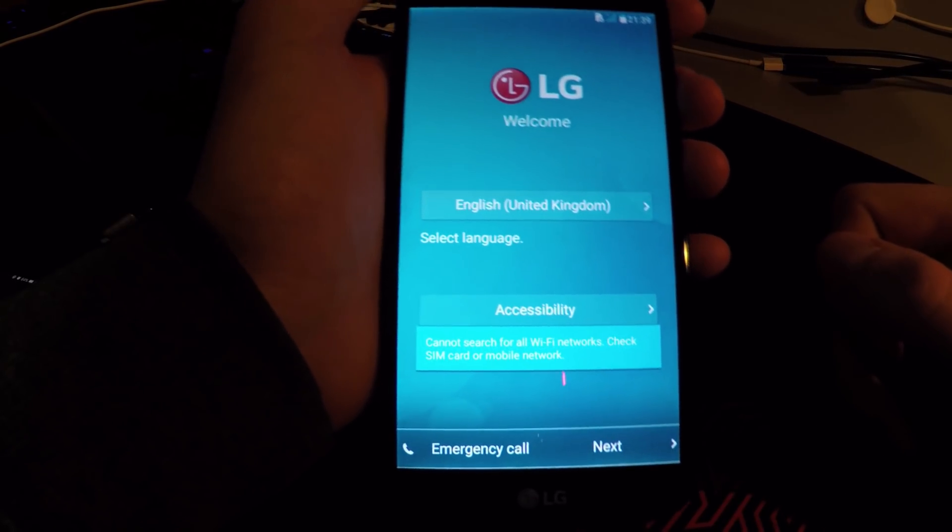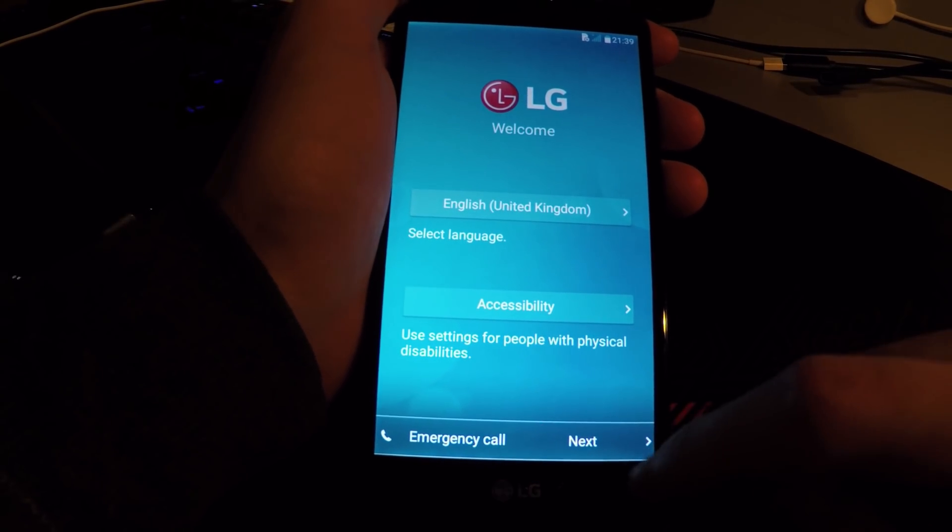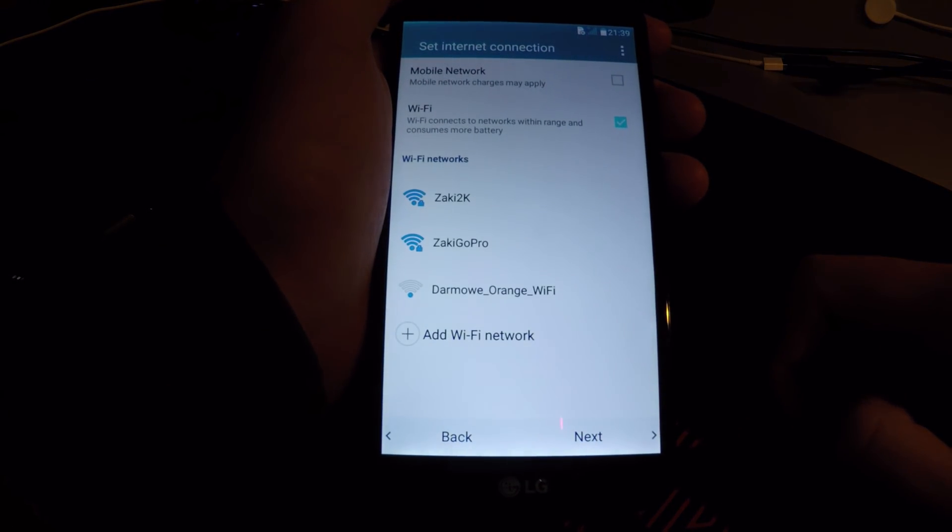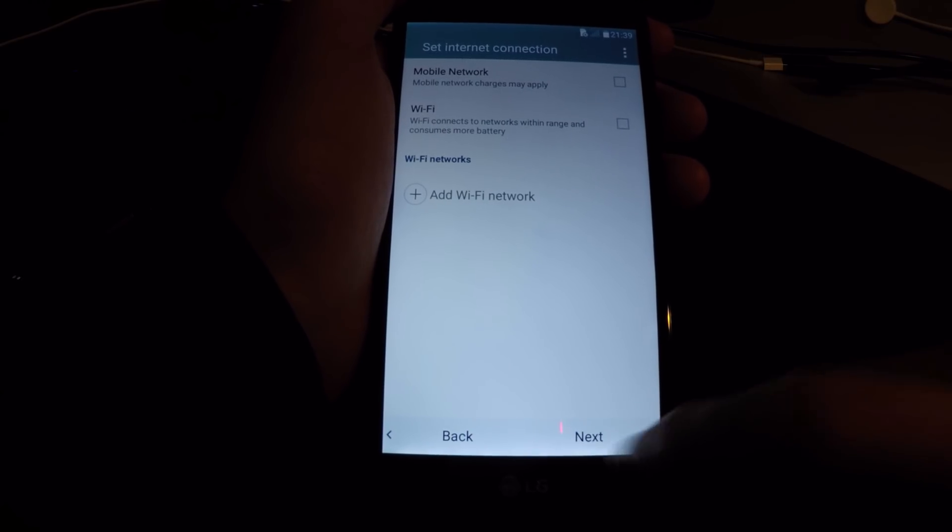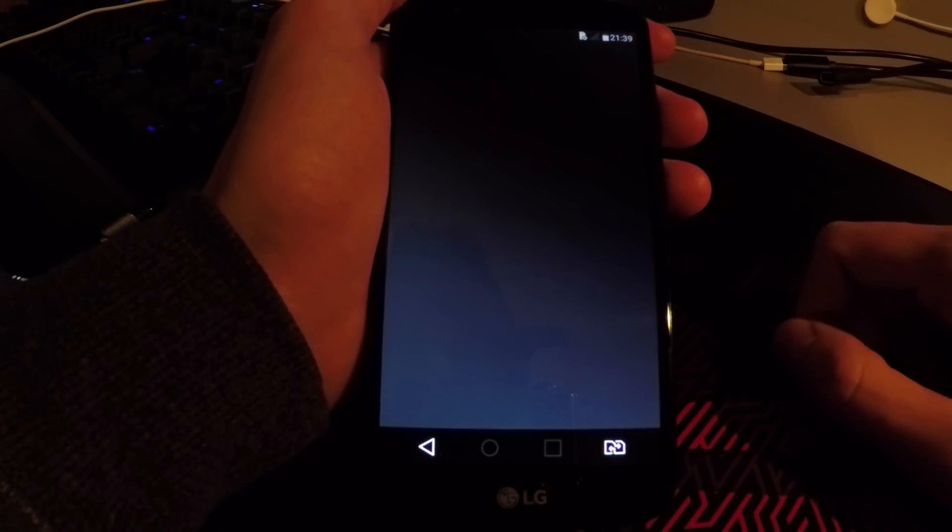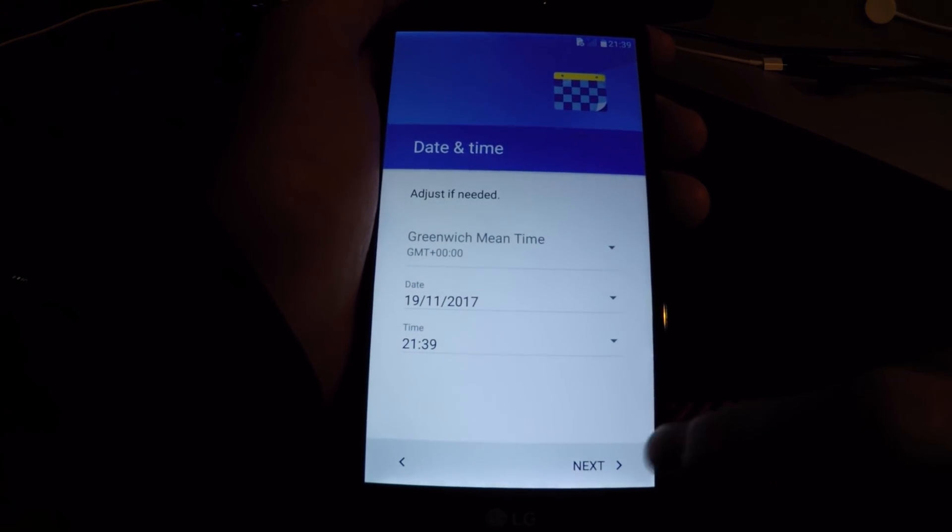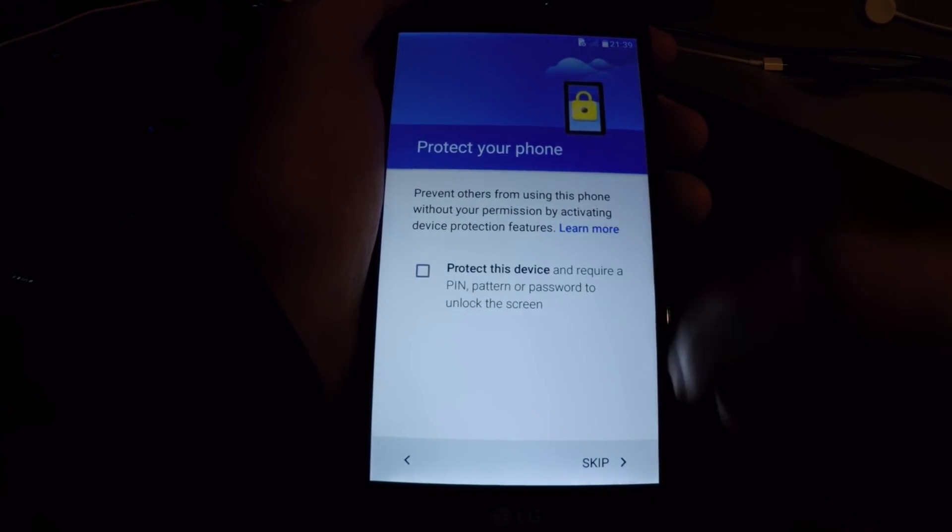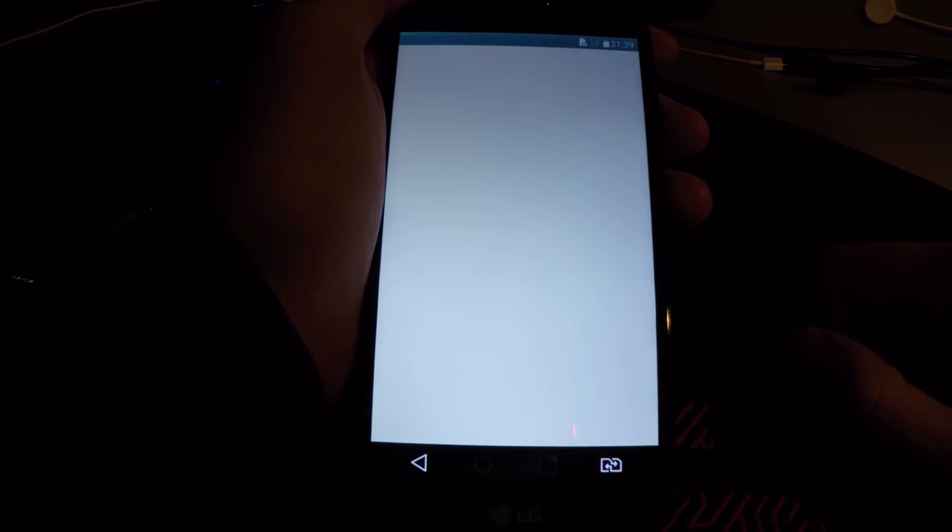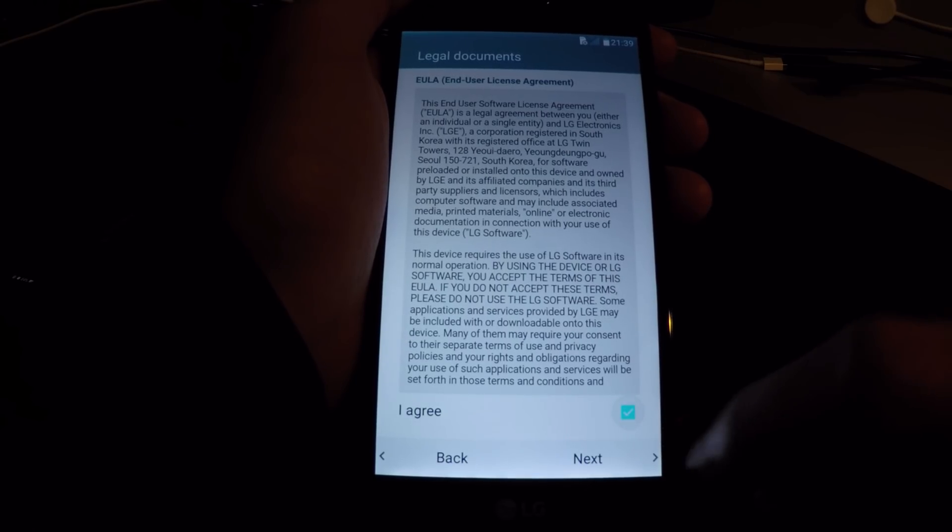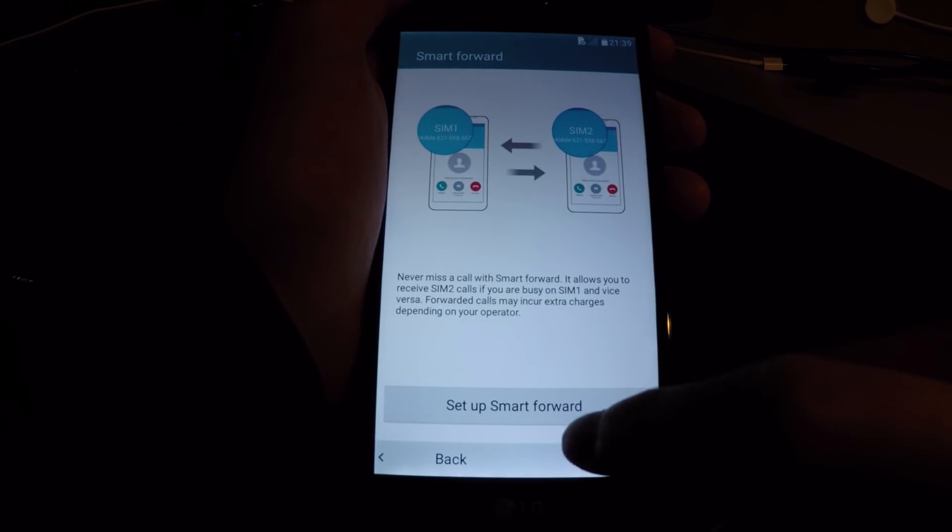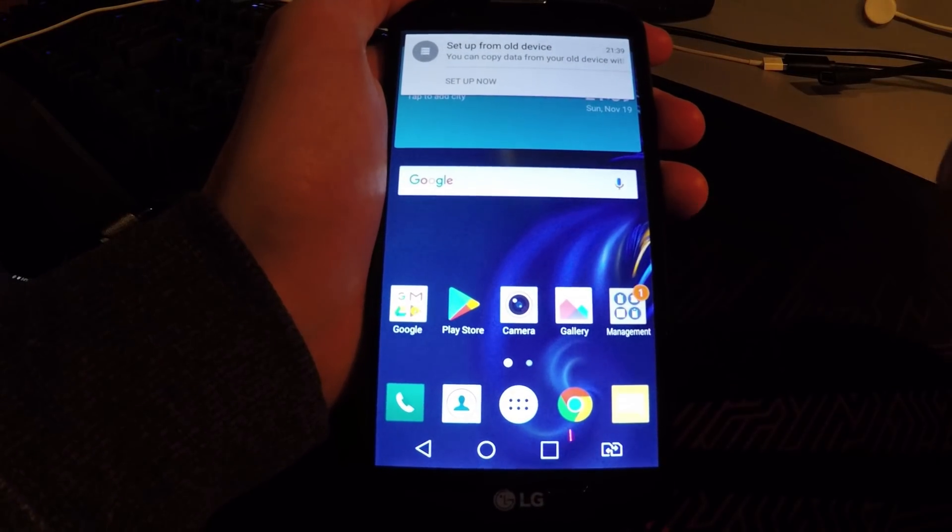Alright guys, so here we are. Let's hit next. Disable Wi-Fi, hit next. Take skip anyway, it's all good now. Hit next, don't write anything. Skip anyway. OK. Agree with this, next, agree, agree, agree.